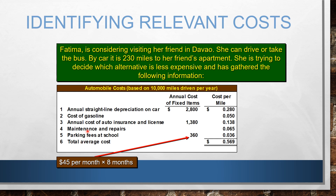We also have maintenance and repairs, and the annual cost of auto insurance and license.